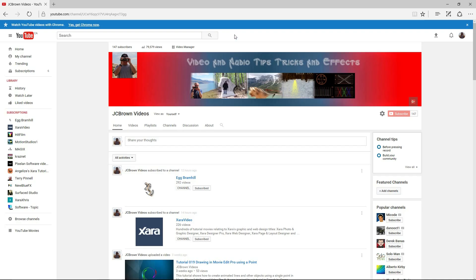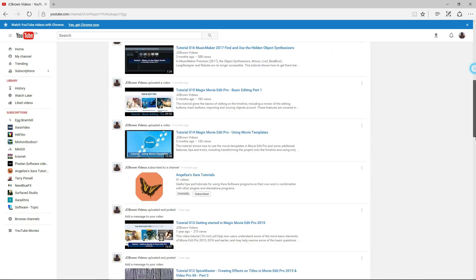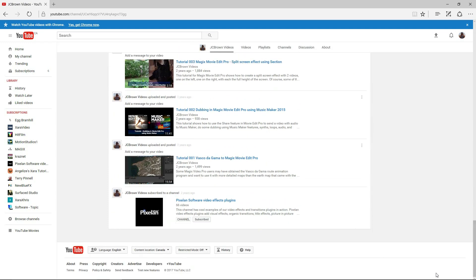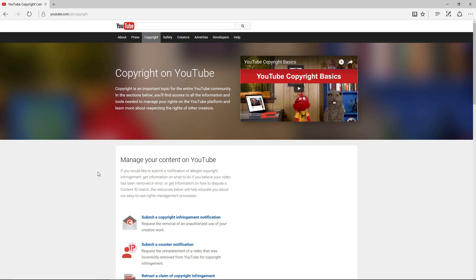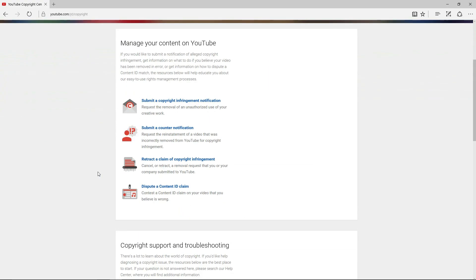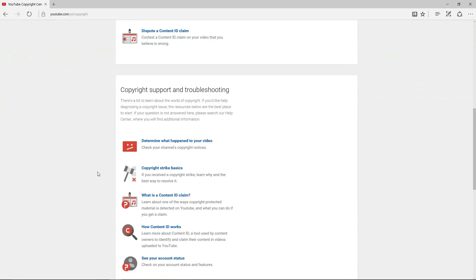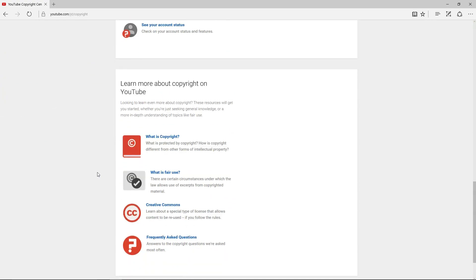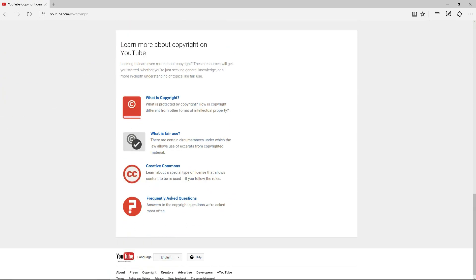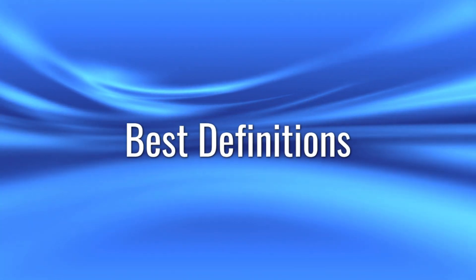You can find much more about copyright issues by reviewing the information published by YouTube. Go to the bottom of almost any page and click on copyright. Scroll down to see subjects like what is copyright, what is fair use, frequently asked questions.